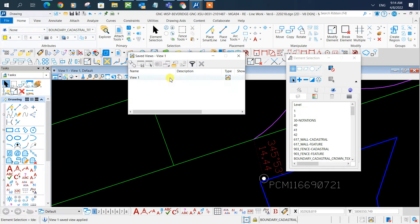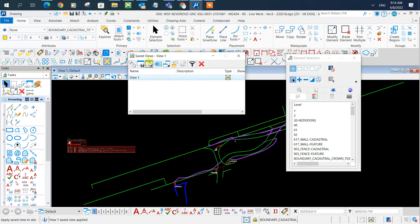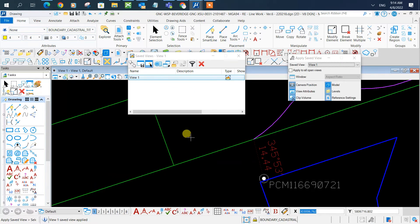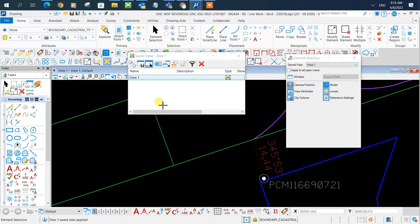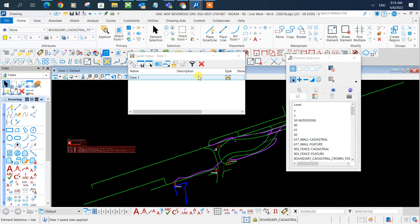I've already got one view here that I've made. If I want to go to that view, I'll just click here, apply, save view, and left-click, and it'll take me to where I made that view. If I want to create a new view, I click here.